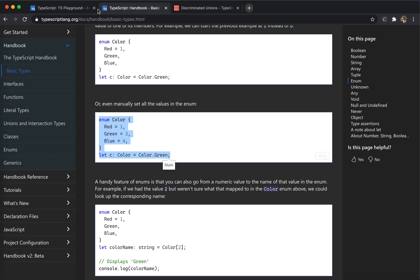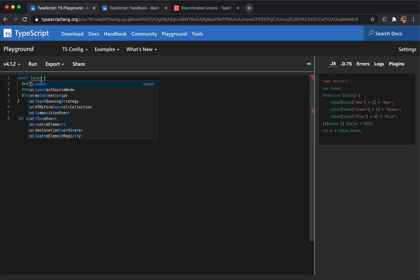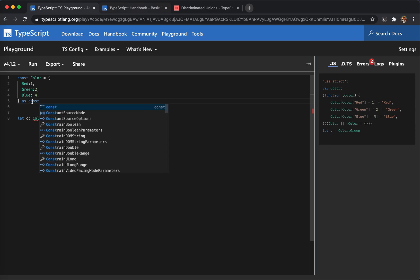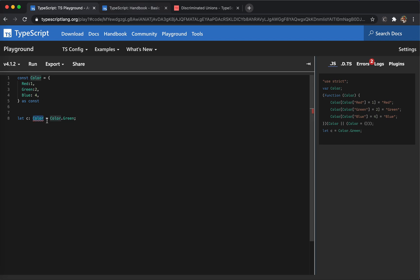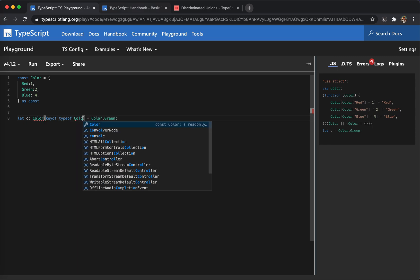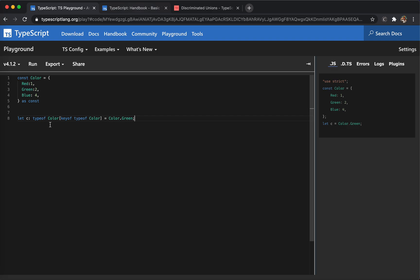If we use a plain object instead of enum, let's write it out. We define the object as const so it's not changing. The color here is not just a value — it should be the keys of this object, so we use 'keyof typeof Color'. This is what we'd have to write with a plain object — the type becomes the key 'red', 'green', 'blue'. Comparing to enum, enum is much better.